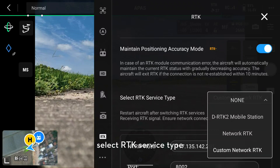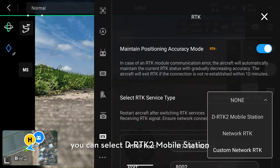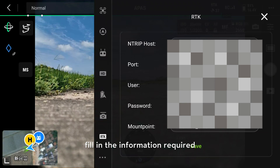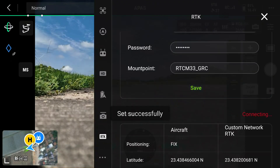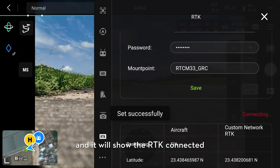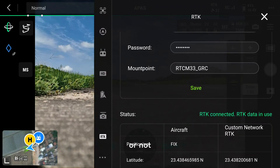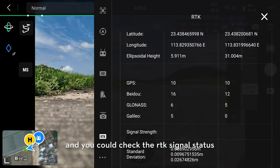Select RTK service. You could select the RTK2 mobile station. Here we select custom network RTK as an example. Fill in the information required, save, and it will show whether RTK is connected or not. You can also check the RTK signal status.